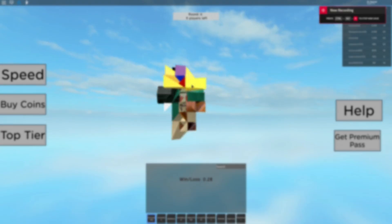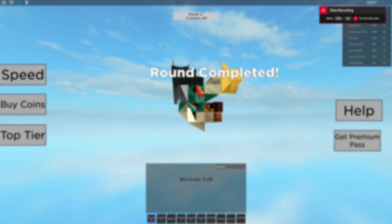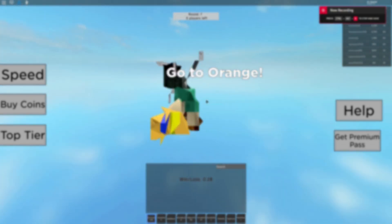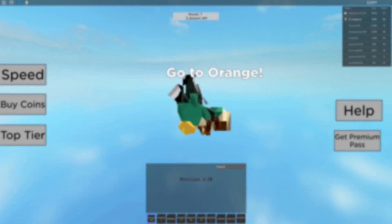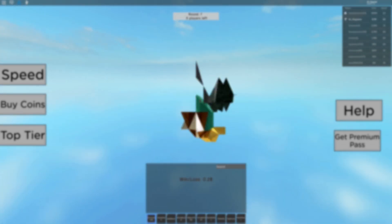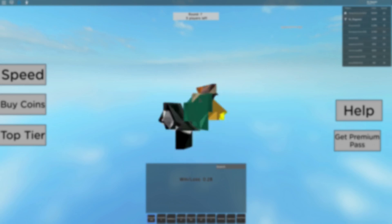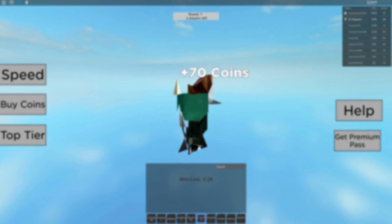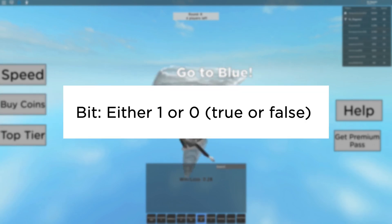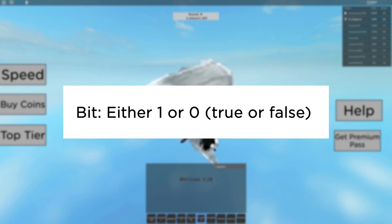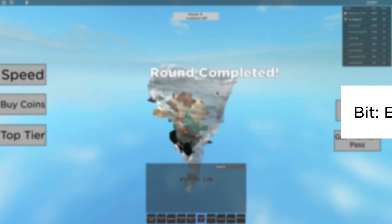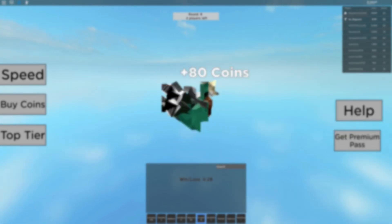So, before we get into the meat of the video, we first have to go over some background information about computers. Each number in a computer is represented in many bits. Each bit is either a 1 or a 0, just like a Boolean in a scripting language — so true or false, 1 or 0.